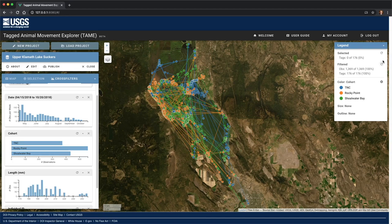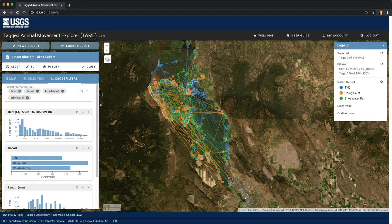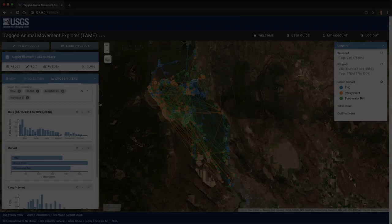In summary, by using selections to highlight individuals and cross filtering to focus on a specific subset of the dataset, TAME is a powerful data visualization tool for exploring the spatial and temporal patterns of animal movements. If you have your own data that you would like to explore in TAME, be sure to check out our other videos to learn how to create, edit, and publish new projects. Thank you for watching.